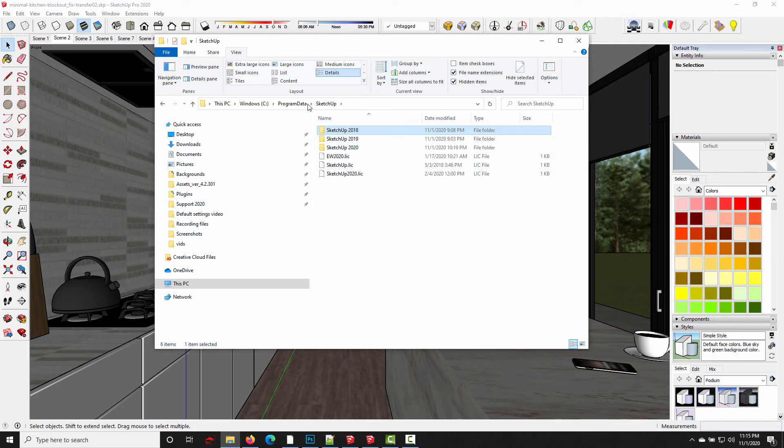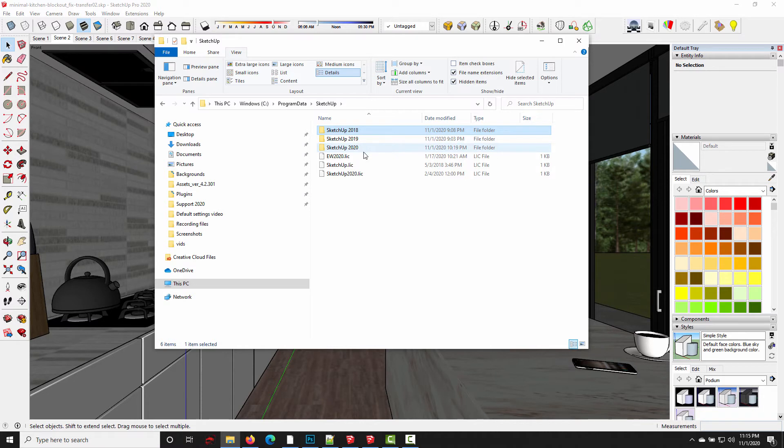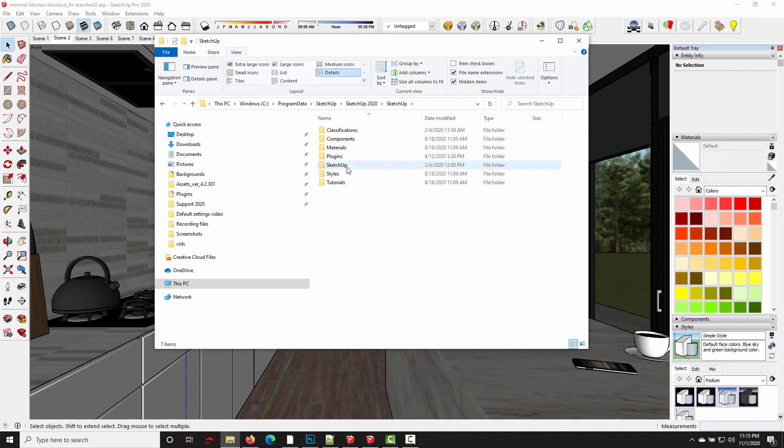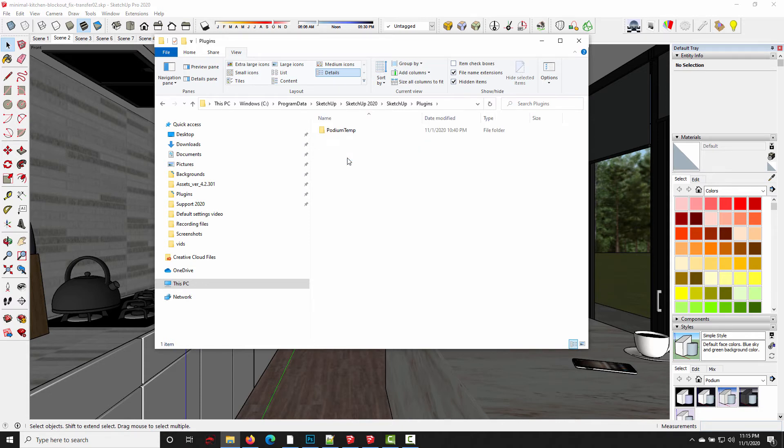Now there is one more place we actually need to look, because even though we've taken care of 2018, 2019, and 20, this location that I gave you is only the Podium temp folder for the most recent versions of SU Podium version 2.6. I think every version before version 2.6.0.4.0 maybe, used a different location, and I'm going to show you where that is right now.